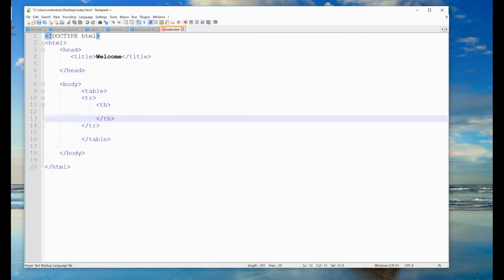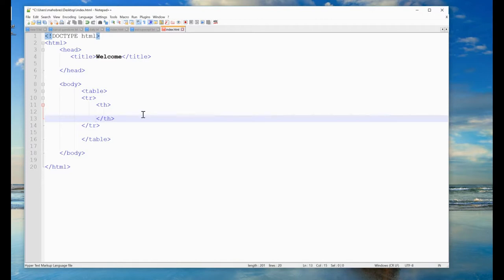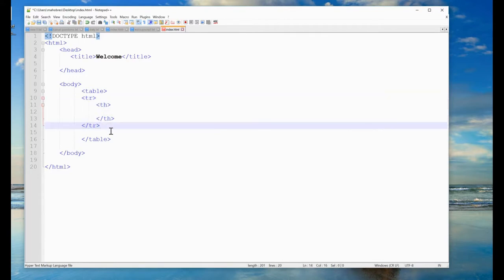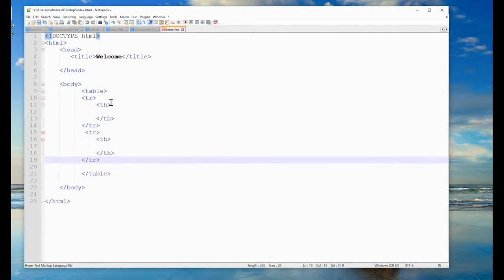A cell is the box-kind structure you see in a table — the intersection of a row and column. Data cells in the table are defined by the TD tag. So TD defines the data cells within each TR row.